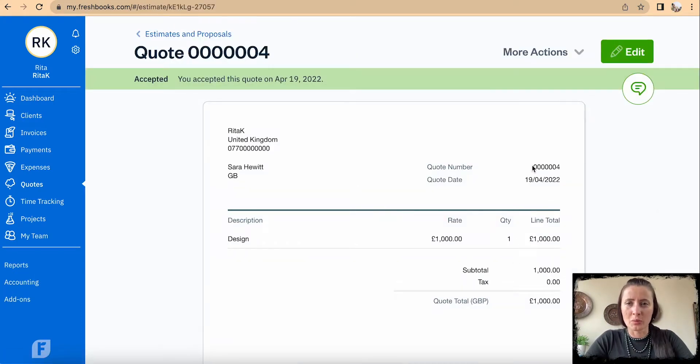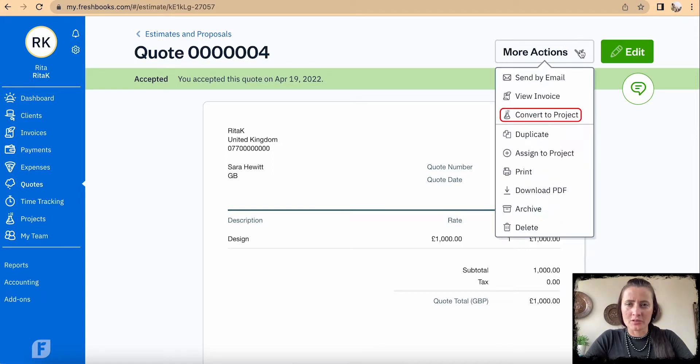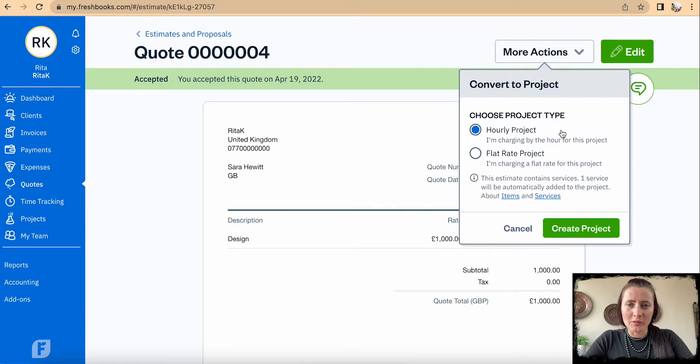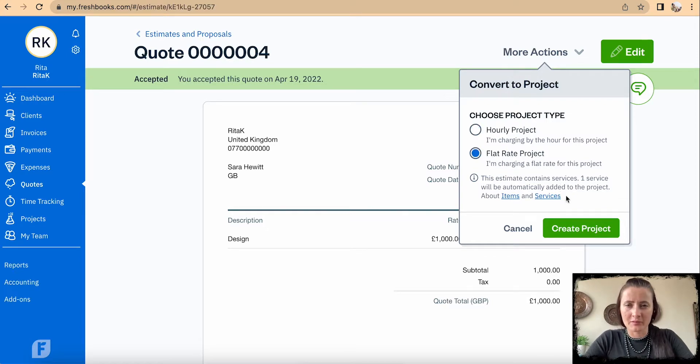Into this quote, and under More Actions there is Convert to a Project. Then we can select whether it will be an hourly project or flat rate project. In my case it will be a flat rate project. Create a project.